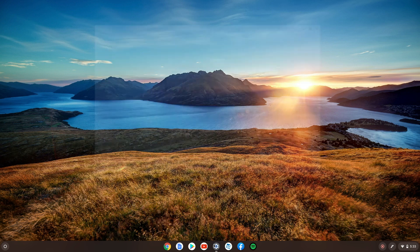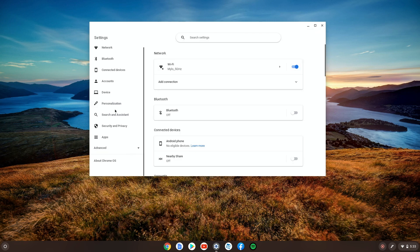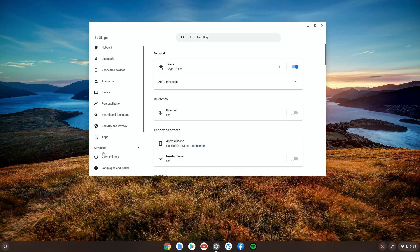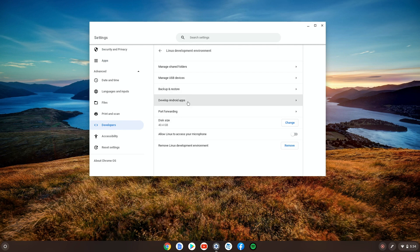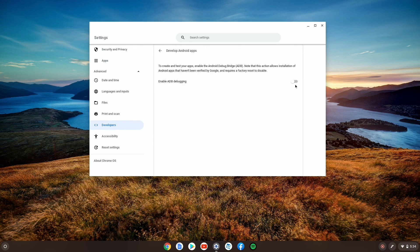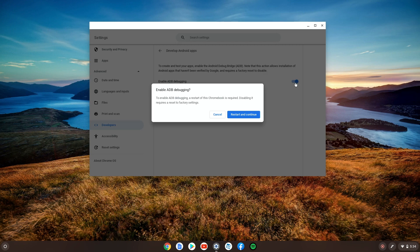Let's do this. Go to Settings, then Advanced, then Developers — this is where Linux is. If you already have it set up, go to 'Develop Android apps' and press that. After pressing this, the Chromebook will need to restart. Once you click 'Restart and Continue,' you'll get another pop-up — make sure you press Allow on that.